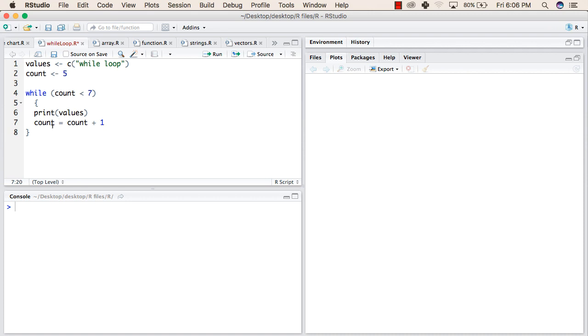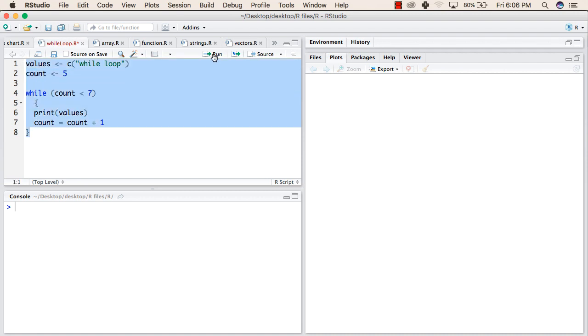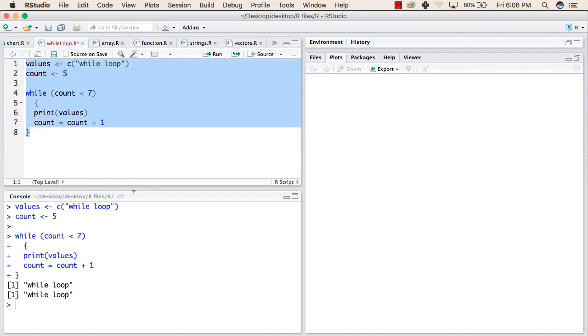Again it will go back and check whether the count is less than 7 or more than 7. So when we try to run this program, it will return "while loop" 2 times, because count is 5 initially.